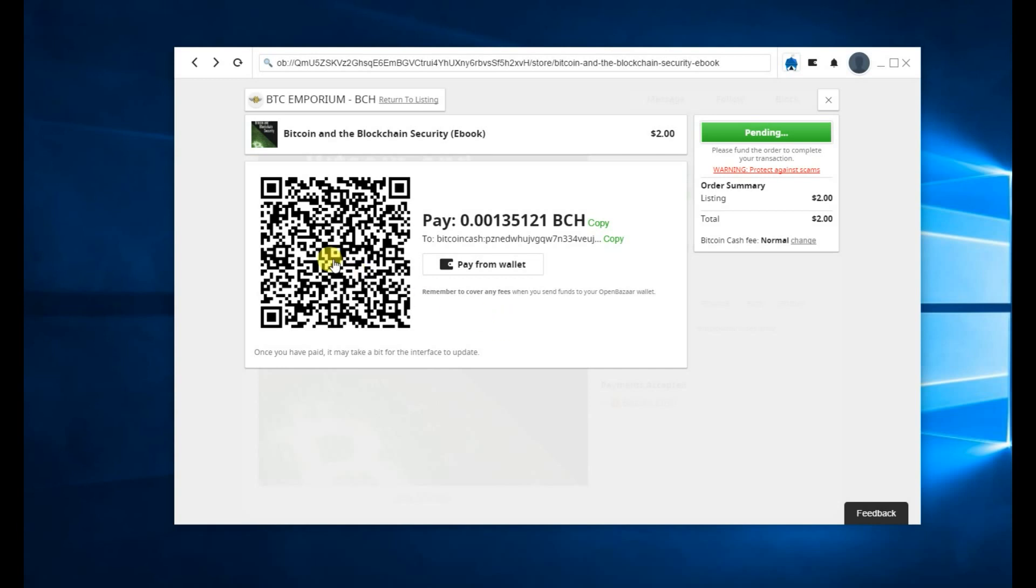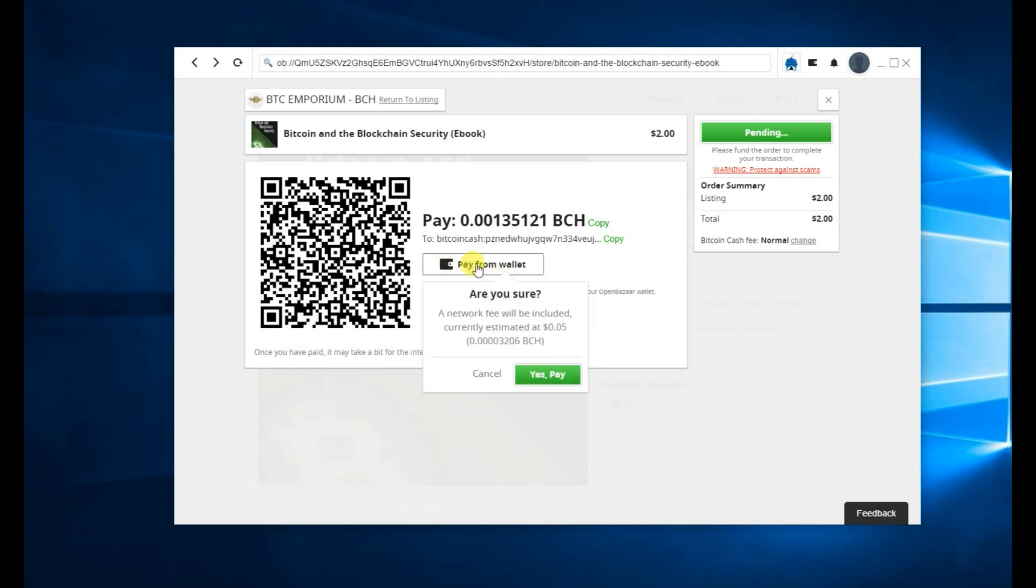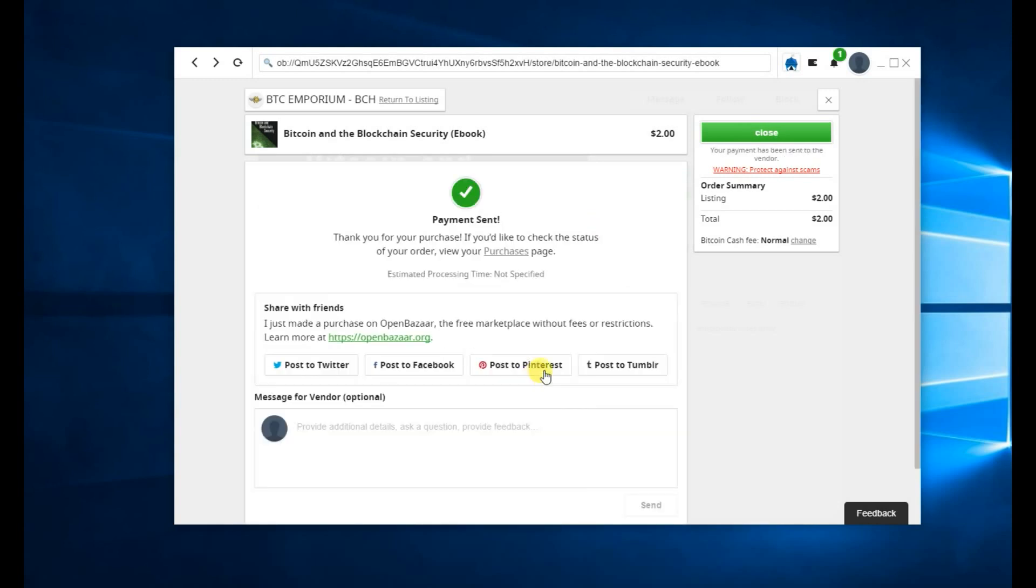Now you can pay using this QR code. You can pay with this address and this amount. But it's easiest to use the built-in OpenBazaar wallet, which I've already funded. You just click Pay from Wallet. It tells you the estimated fee. You click Yes Pay. And that's it. Your payment is sent.